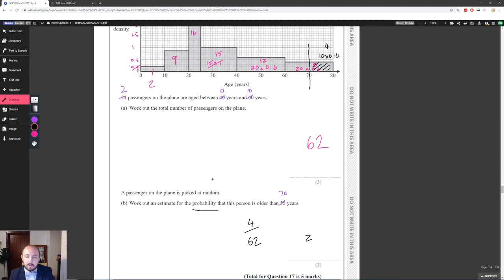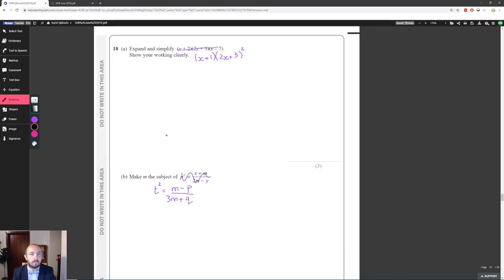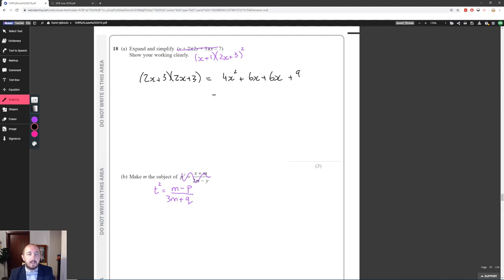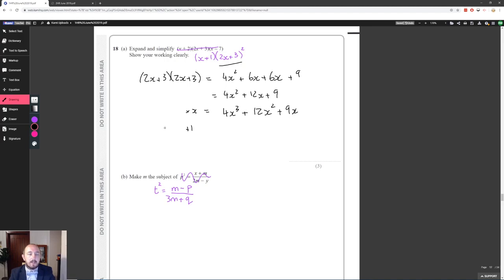Expand and simplify (x + 1)(2x + 3)². First expand (2x + 3)²: 4x² + 6x + 6x + 9 = 4x² + 12x + 9. Now multiply by x: 4x³ + 12x² + 9x. Then multiply by +1: 4x² + 12x + 9. Adding together: 4x³ + (12x² + 4x²) + (9x + 12x) + 9 = 4x³ + 16x² + 21x + 9.